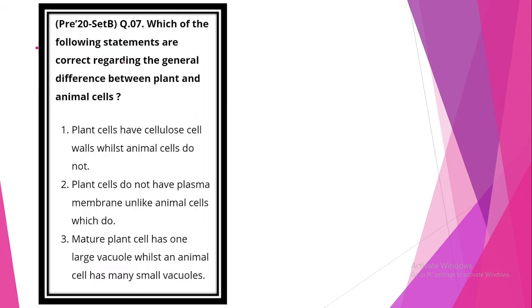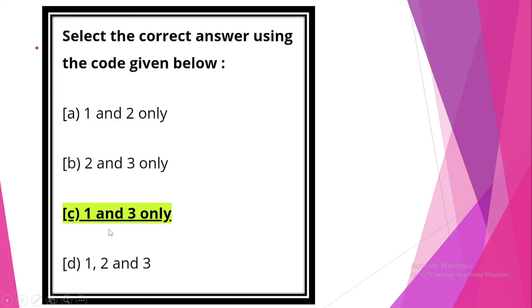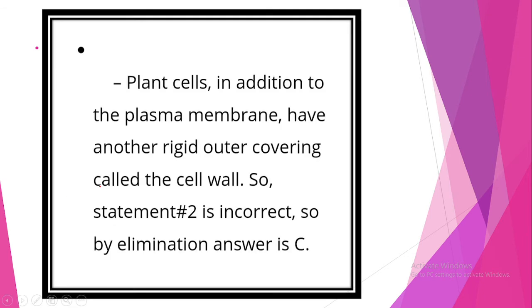Which of the following statements are correct regarding generally difference between plant and animal cell? Look at statement one: plant cells have a cell wall whereas animal cells do not. The statement is correct. Plant cells do not have plasma membranes unlike animal cells which do. The statement is incorrect. Mature plant cell has one large vacuole whereas animal cell has many small vacuoles. The statement is correct. Option C is correct.